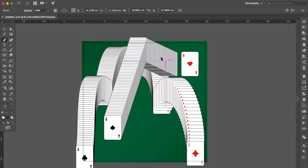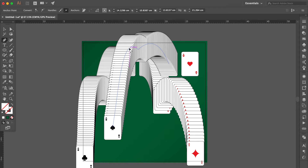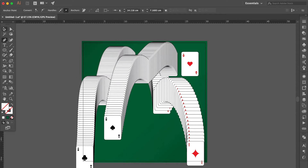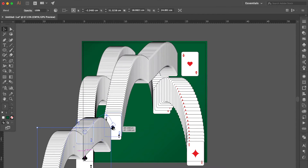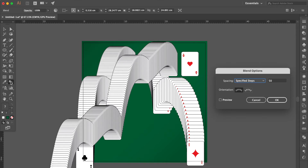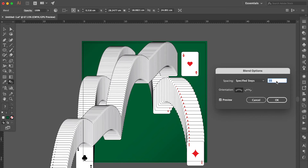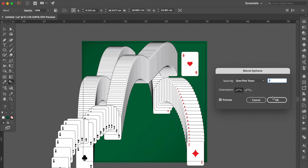Use the Pen tool, hold the Option key, drag the line like this. Select the point, move here. Use the Selection tool, hold the Option key to duplicate it, move here. Double-click the Blend tool, click Preview, adjust the number smaller, OK.